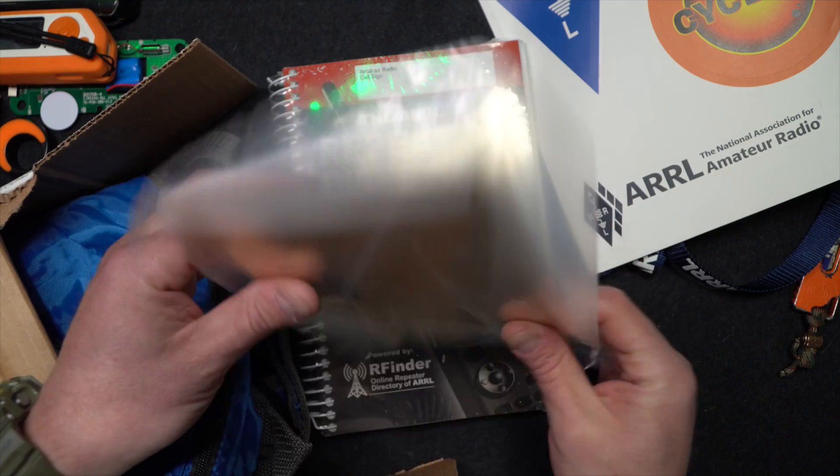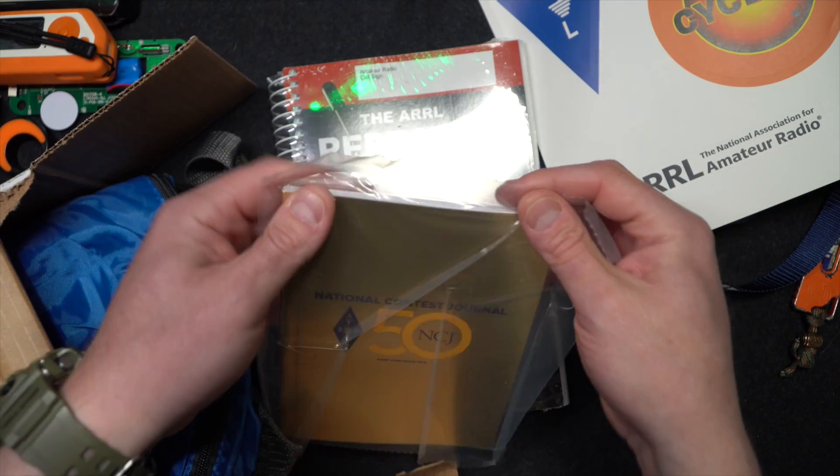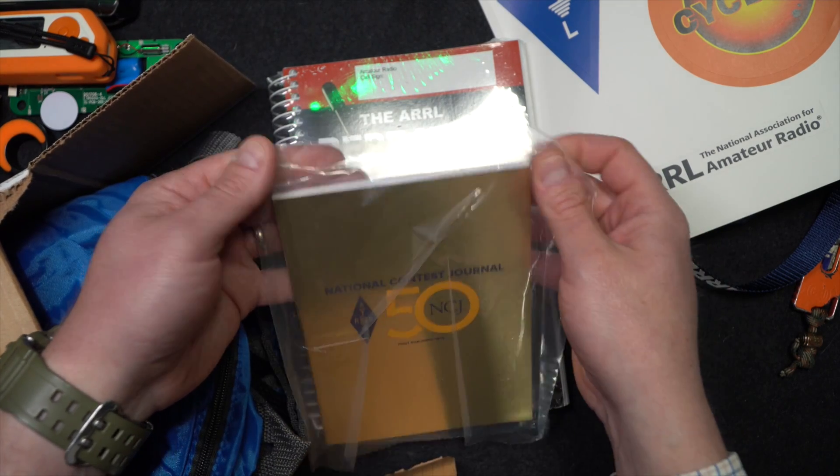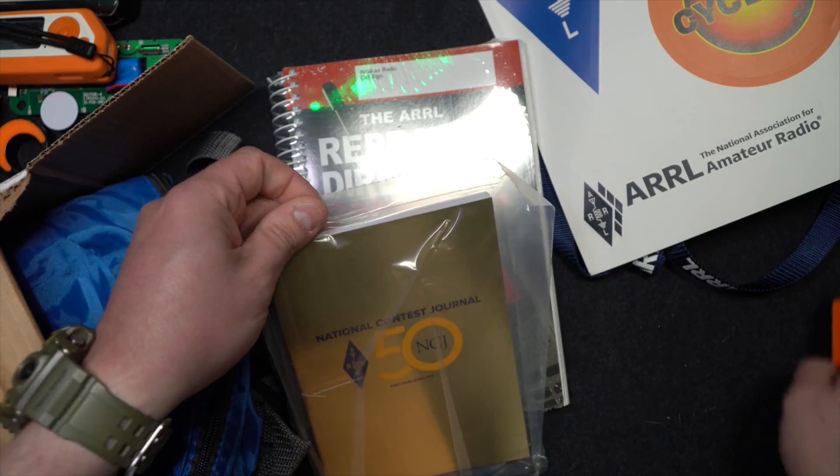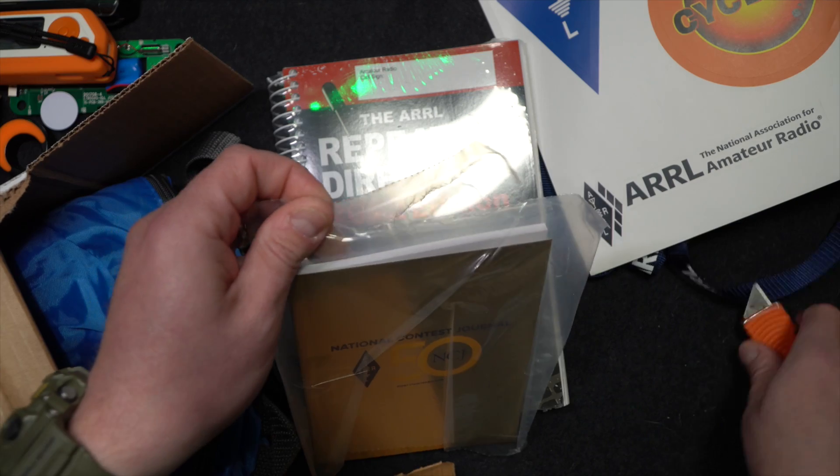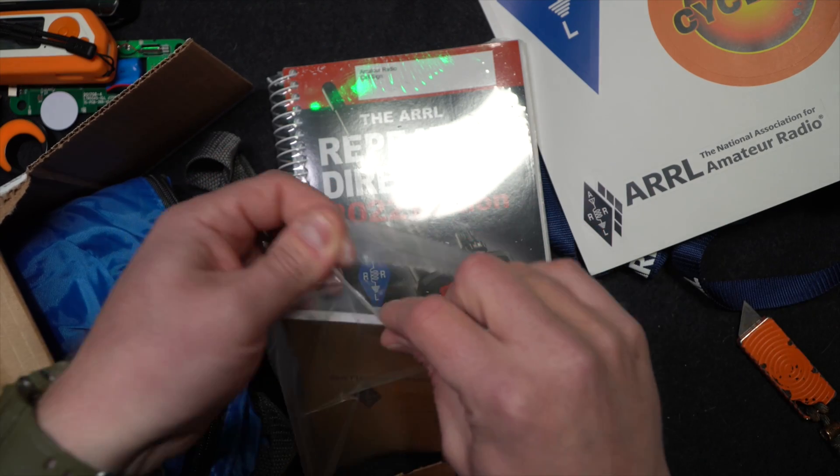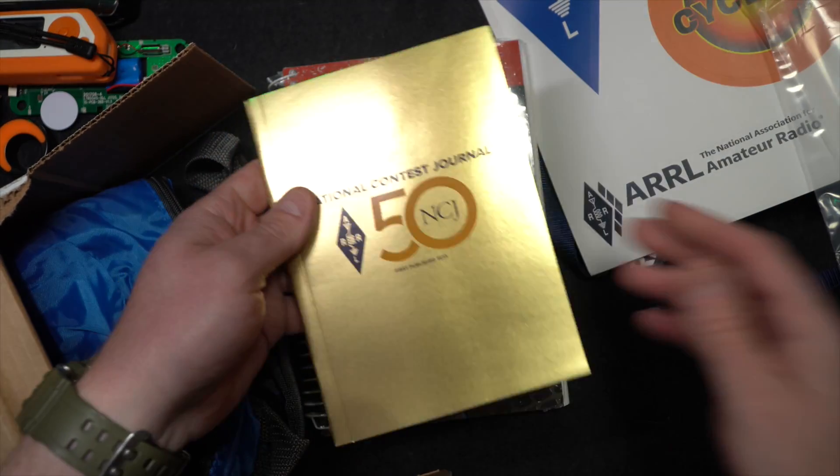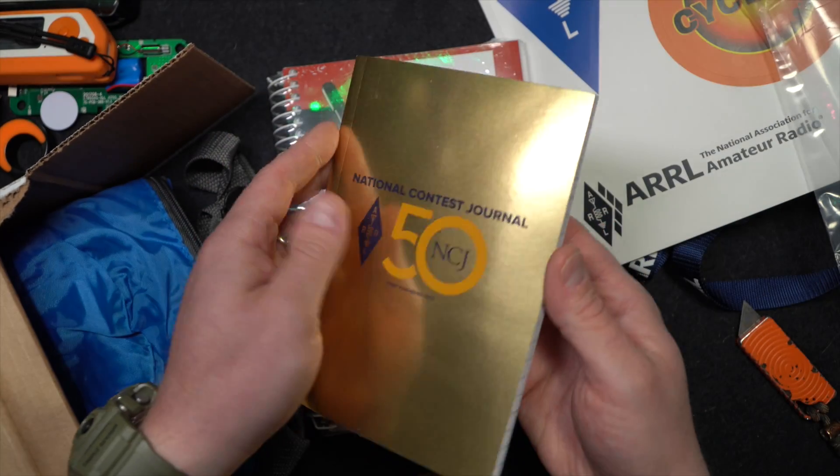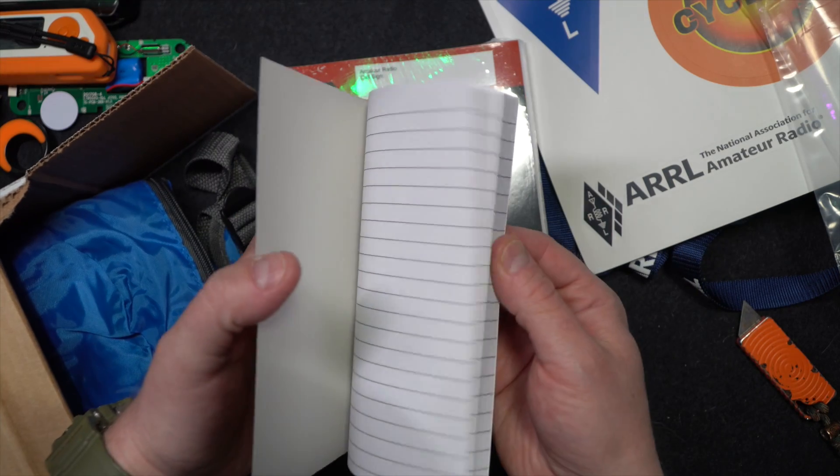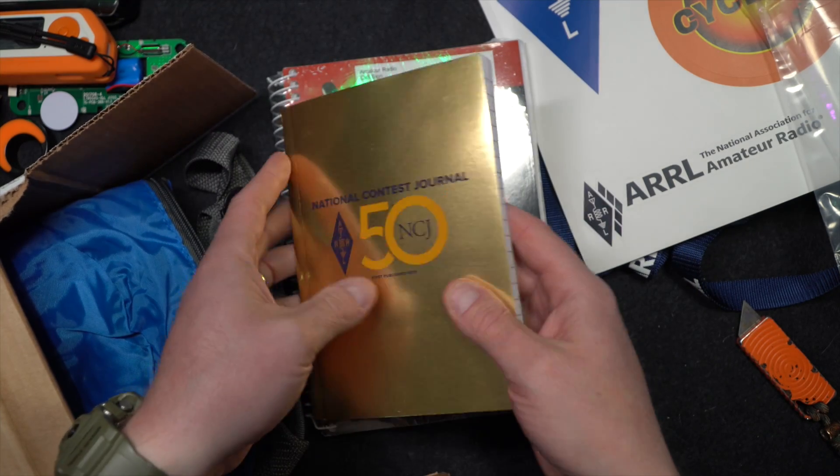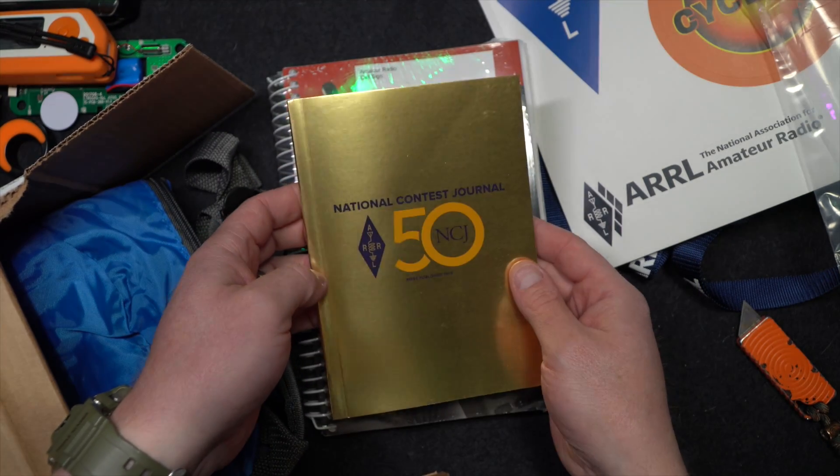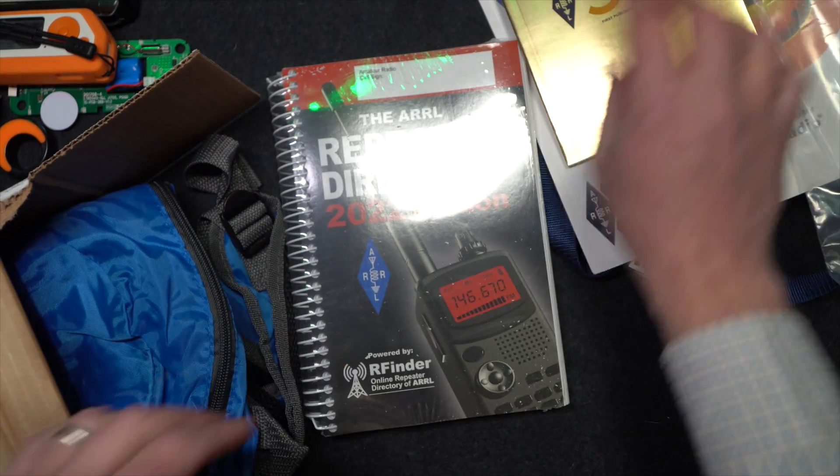Contest National Contest Journal. Is this a... I think this is like a little tablet. Oh. Hey, that's cool. It is a tablet. Shiny. Most shiny.